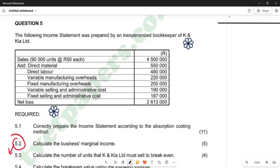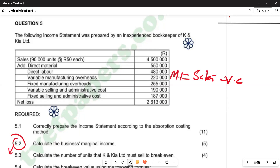Question 5.2 says: calculate the business marginal income. What you should know is that marginal income is calculated as sales minus all variable costs, and then you get your marginal income. So marginal income equals sales minus variable costs. We don't take into account fixed costs. Remember, in absorption costing we take all costs — fixed and variable — but in marginal costing, we are only concerned about variable costs.